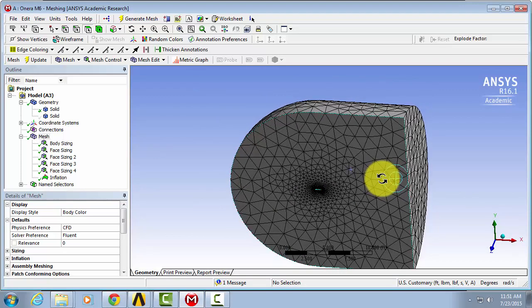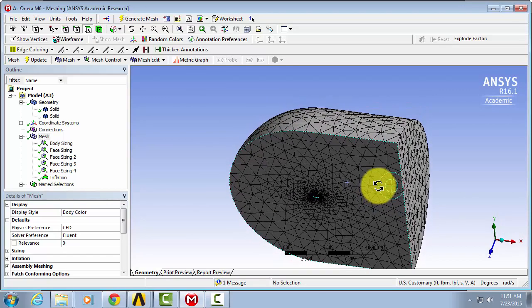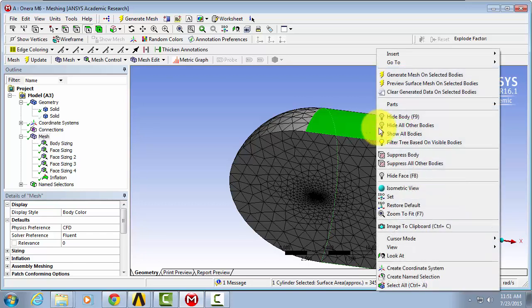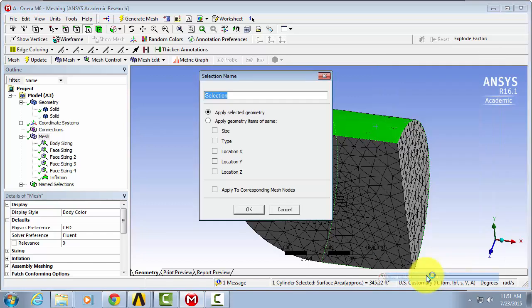Rotate. Select here the extrusion that we created in the geometry section. Right click again. We're going to name this far side.